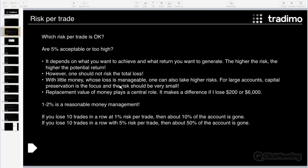One to two percent is reasonable money management. In my trading world, a risk of one percent is okay. Sometimes you find very profitable spots and then you can risk more — two percent, maybe three percent — but three percent or more should not be your default risk. Please go lower: risk only one to two percent per trade and then everything should be okay.